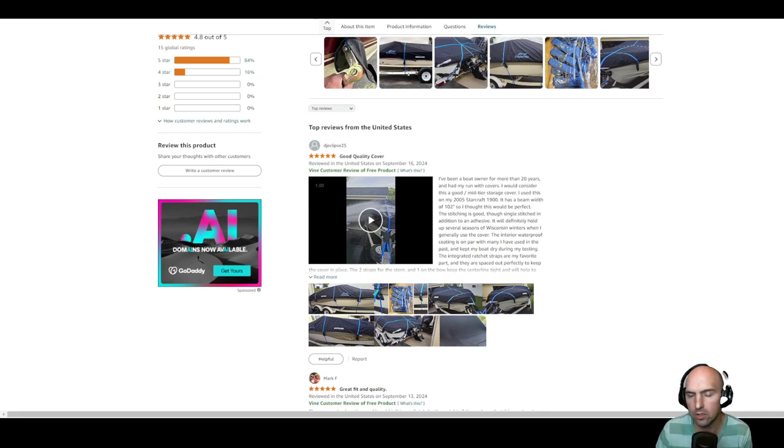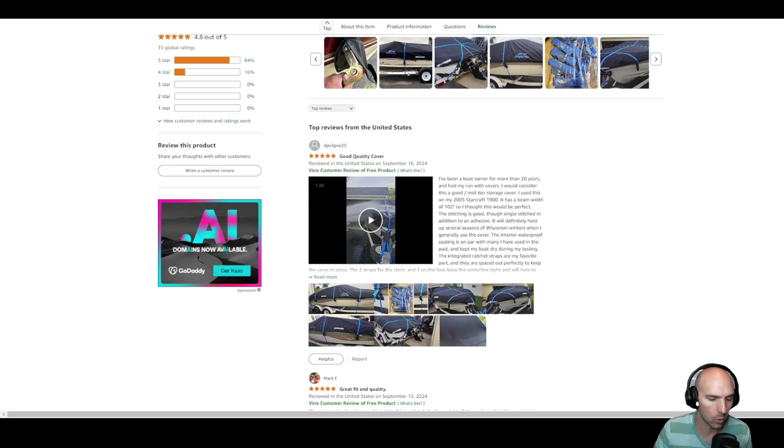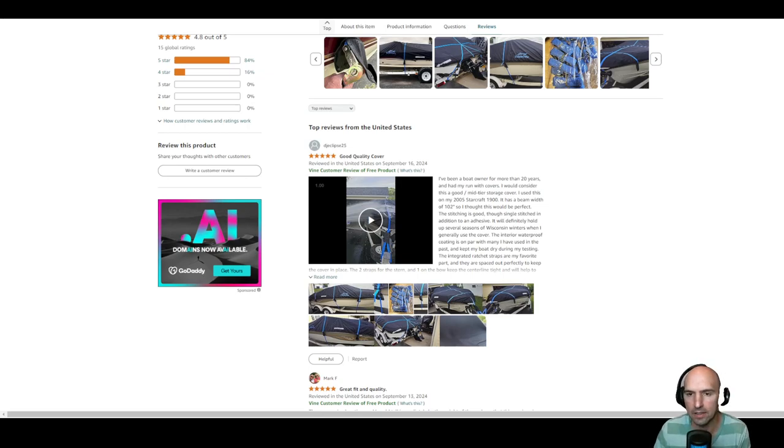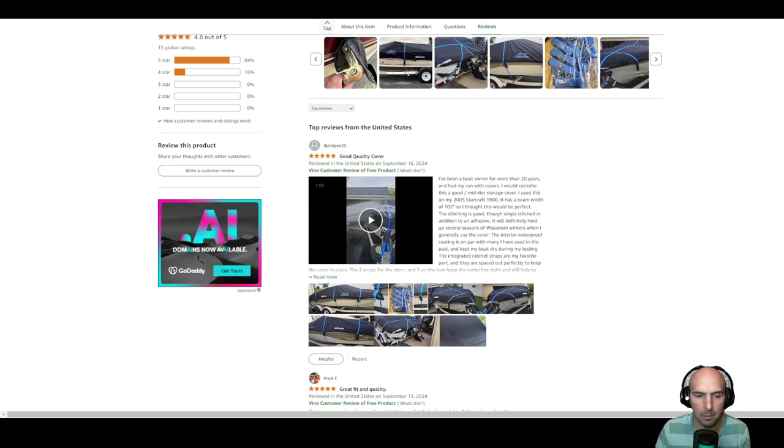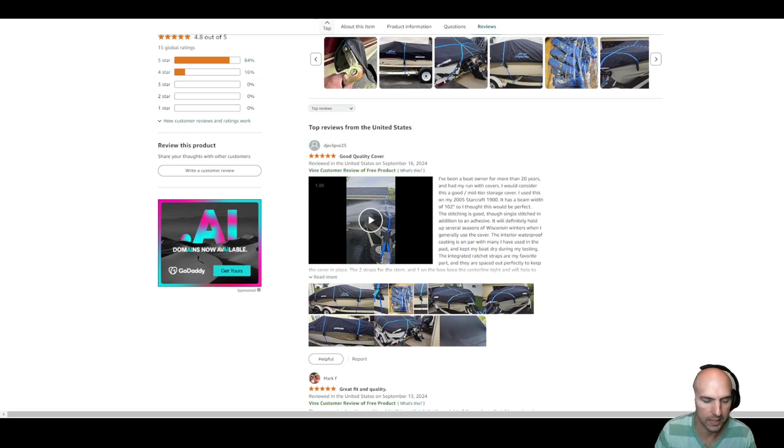So I needed to download this review video for some content and I didn't know how to do it. I tried HTML with that, but I'm going to show you a Chrome extension that does it for you easily.